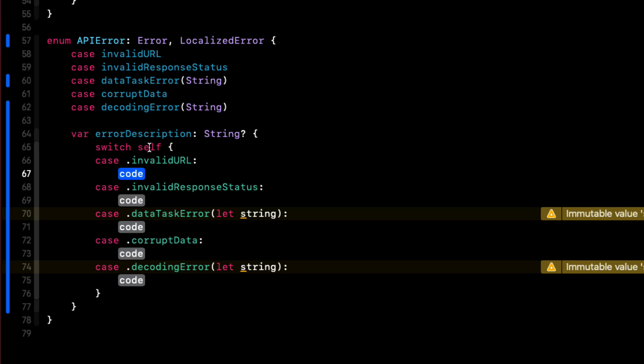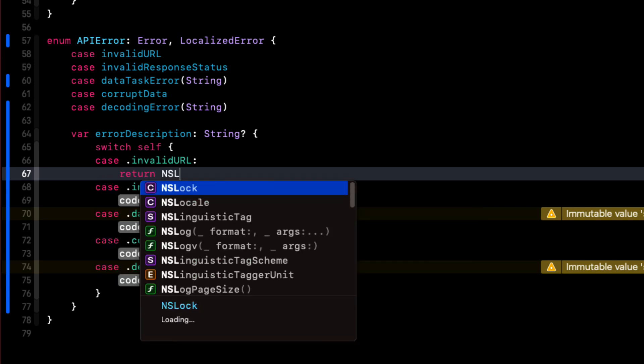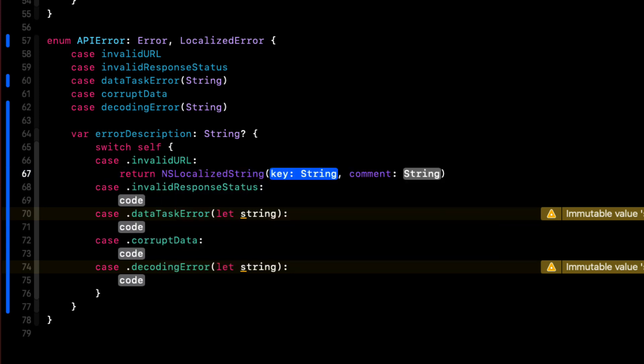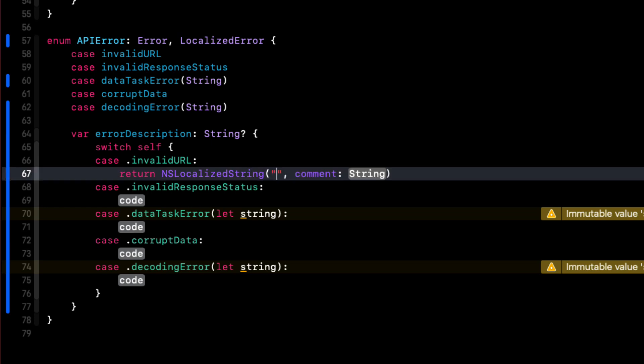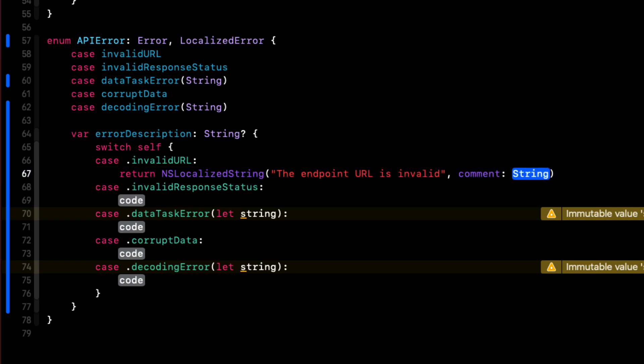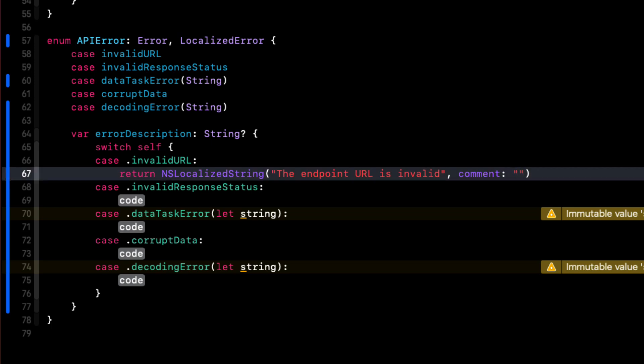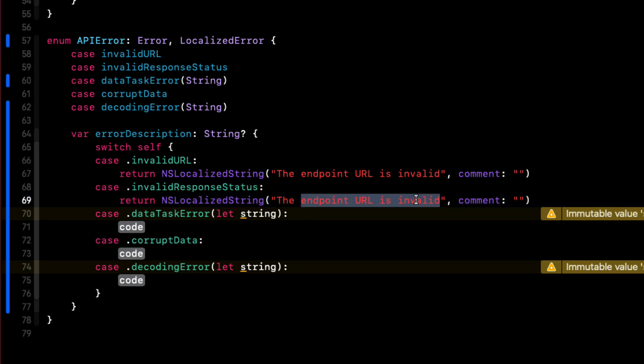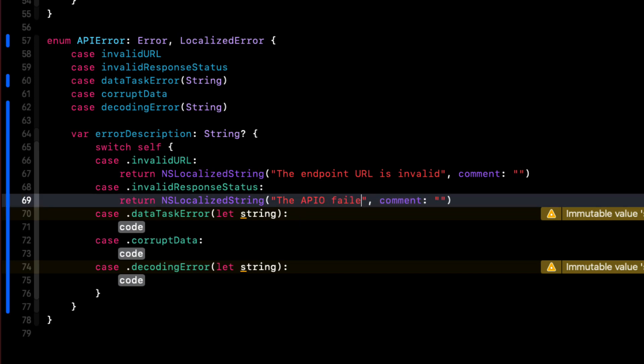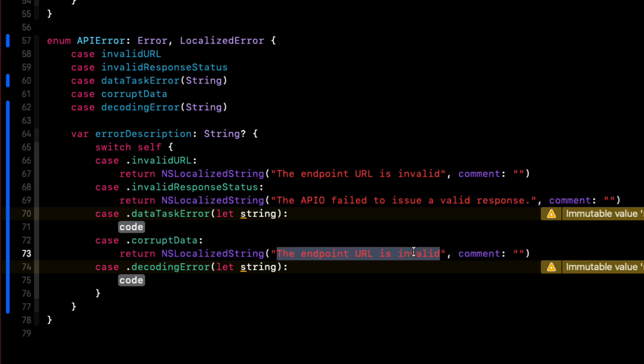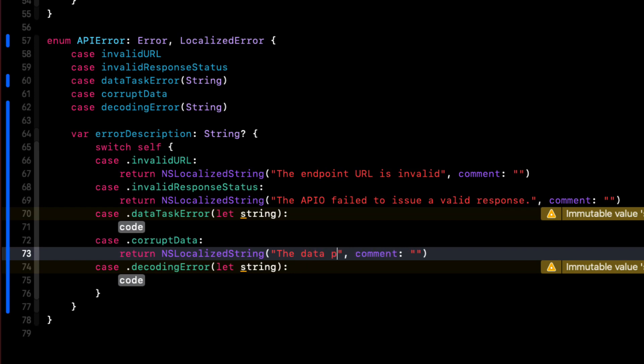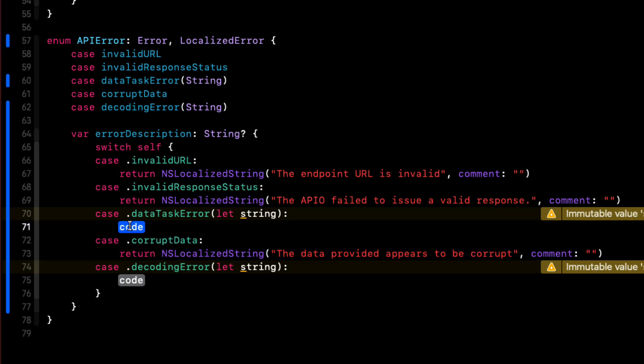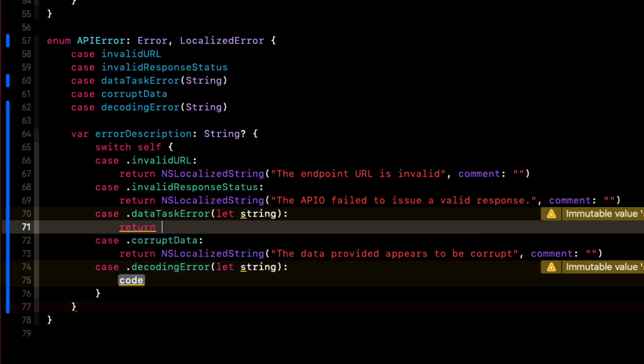Now for the three without an associated value, we can return our own custom localized string. We use NSLocalizedString, and this accepts a string and a comment. Now the string is what you want to have as the localized error. And the comment is there for your translator should you actually be localizing your app to other languages. And this would be another video series entirely, I think. So since we're not, we can just enter a string that makes sense like this one and leave the comment as an empty string. We can then copy and paste this into the remaining two cases. And we can adjust the string as needed to represent the error.